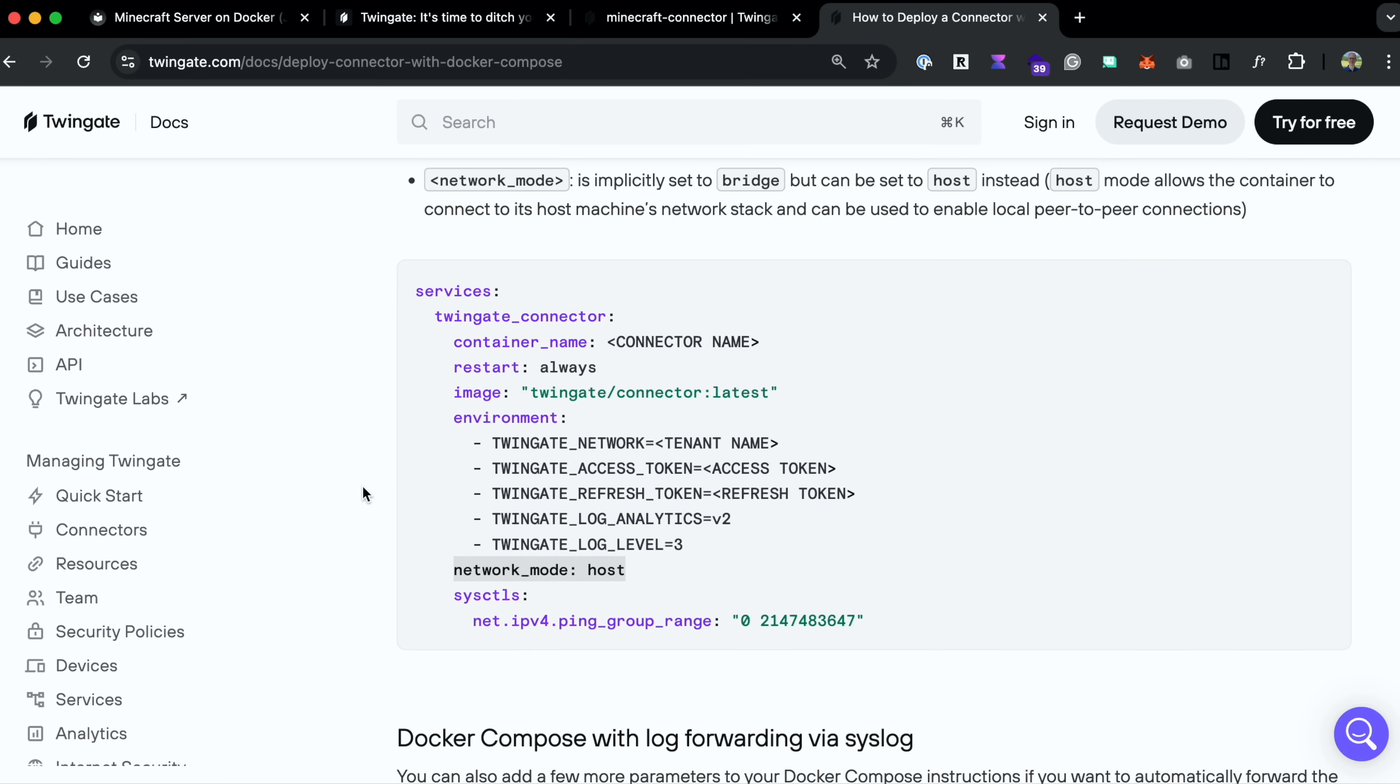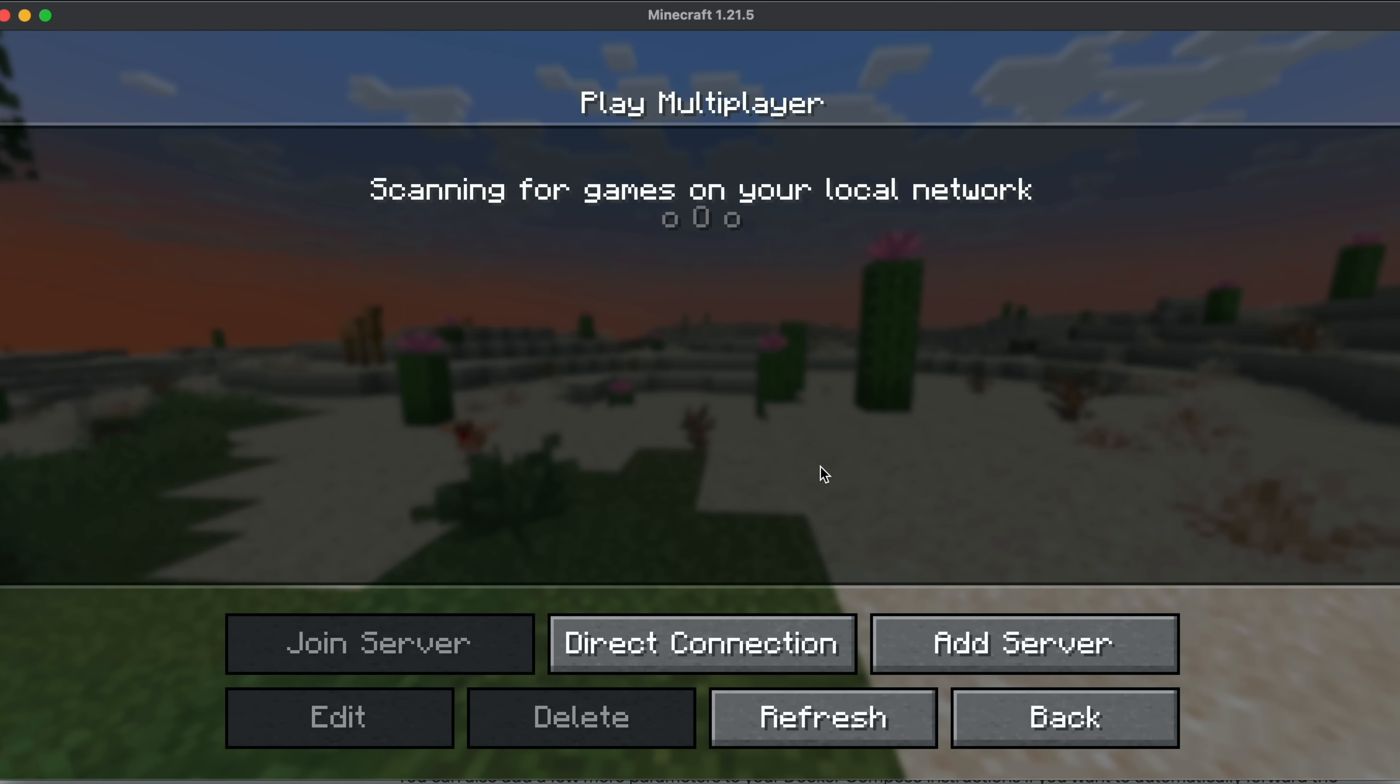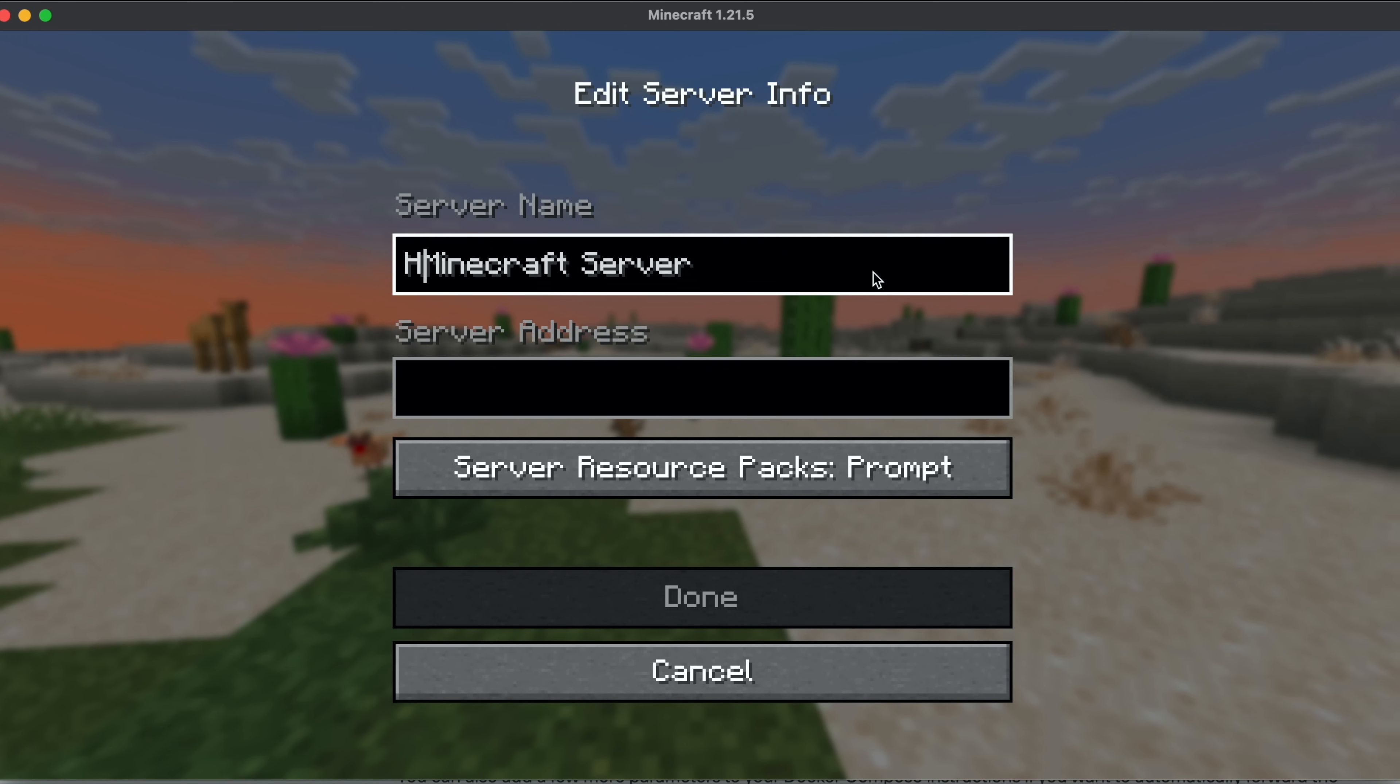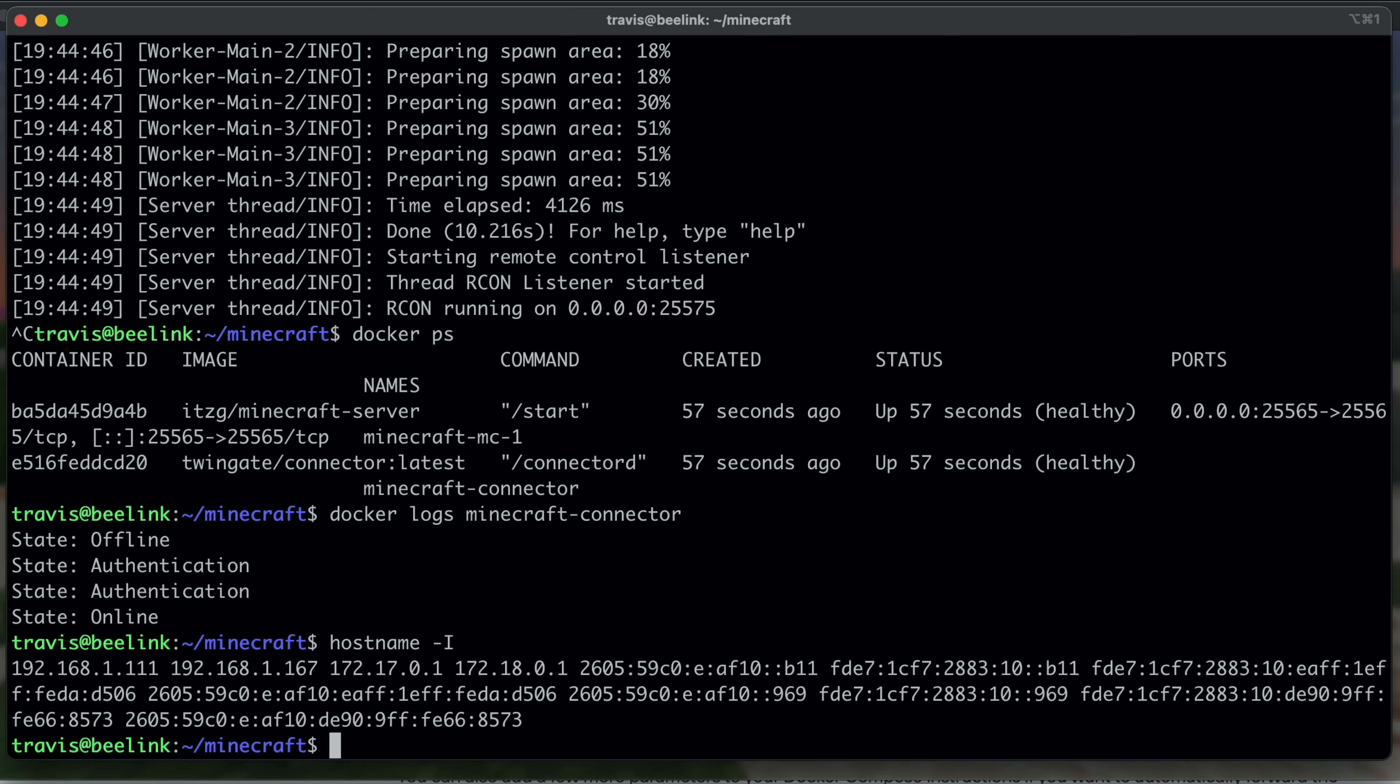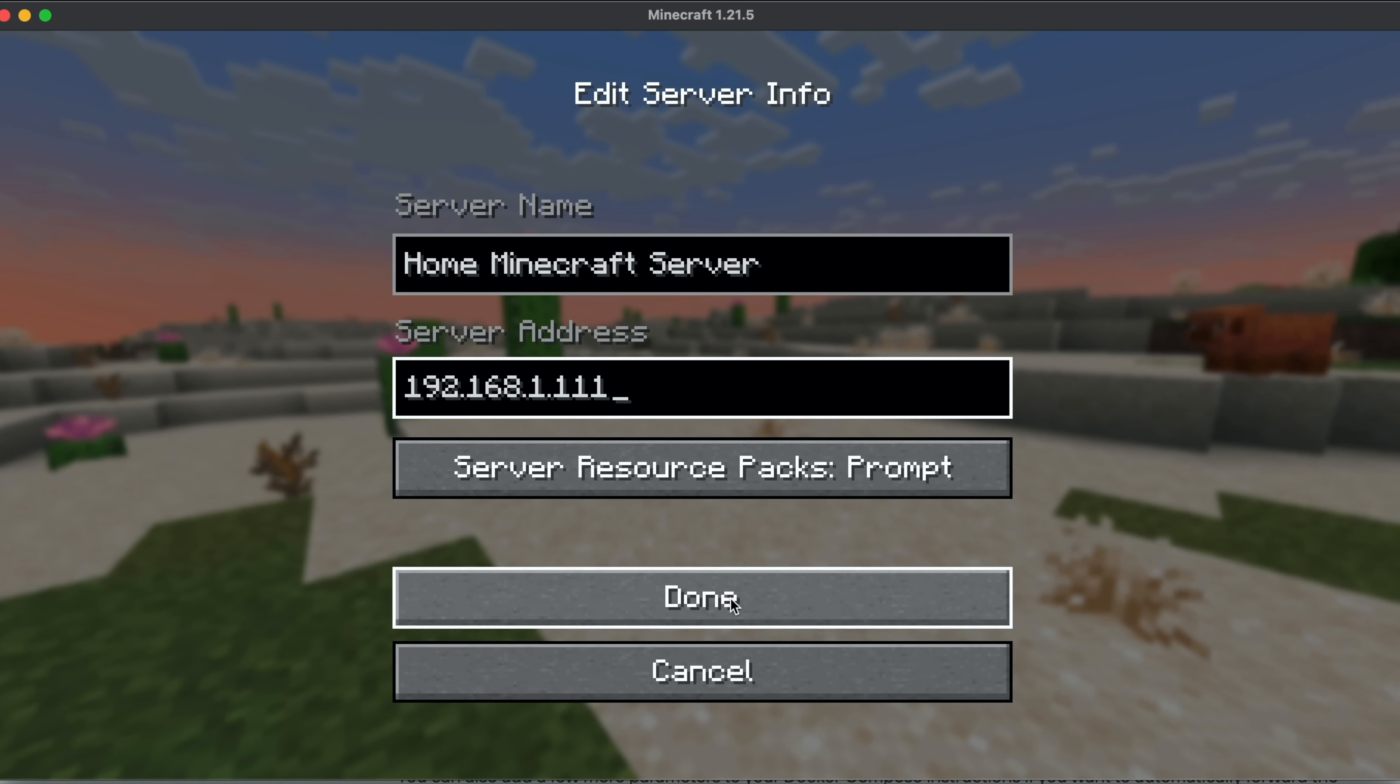So the first thing we'll do is open that up. So Minecraft and choose multiplayer. Click add server. And instead of Minecraft server, let's just call it home Minecraft server. And then on my server that Minecraft's running, I'll just do a hostname dash I. And we're at 192.168.1.111. So let's add that in as our server address and click done.